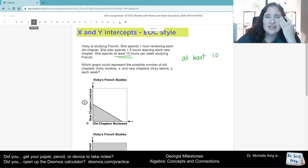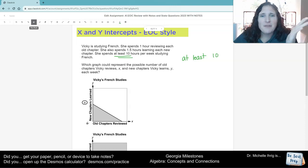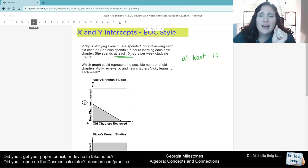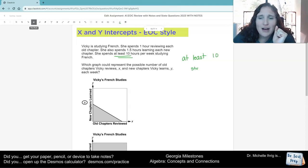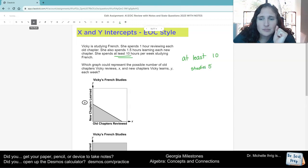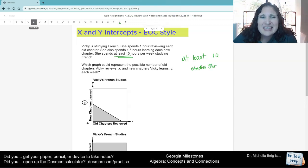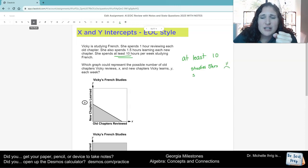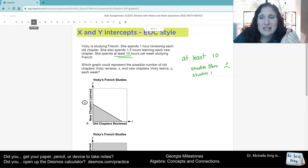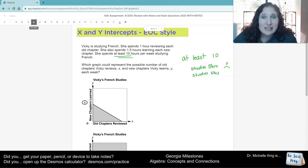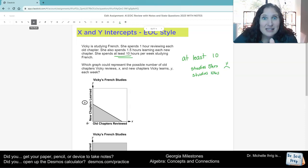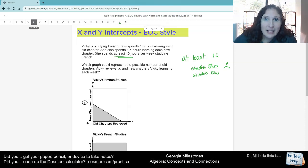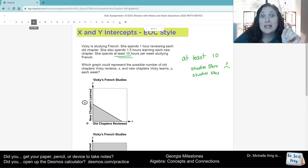So if it's at least 10, you have to say, okay, if Vicki studies for five hours, is that at least 10 hours? No. If she studies for exactly 10 hours, is that okay? Yes, because it's at least 10 hours. Nine hours and 59 minutes, no. 10 hours, yes.